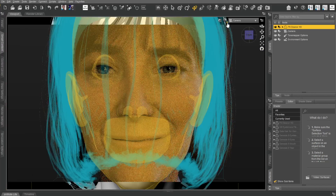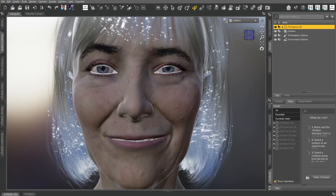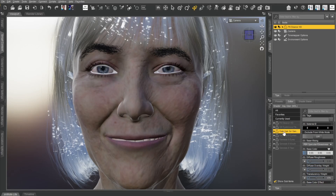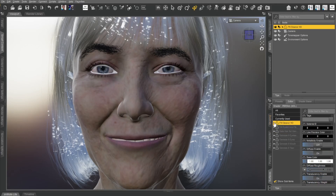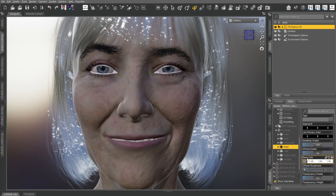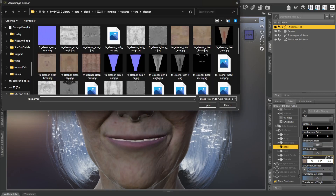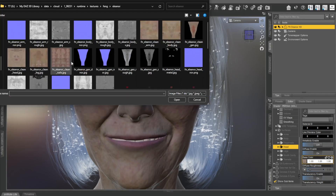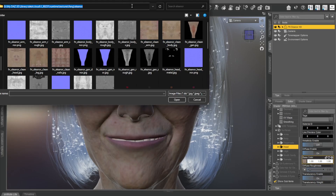Before we go to Photoshop, go to Surfaces, get Eleanor selected, go to Eleanor HD, then Surfaces, and I want the Head. There's Base Color — if you click on that you can go to Browse, it'll open up, and you can go get her head map right there. There's the head — Eleanor clean — I'll copy that URL.